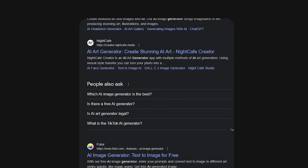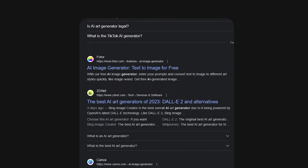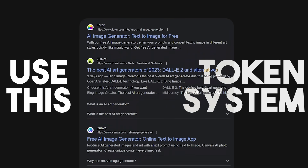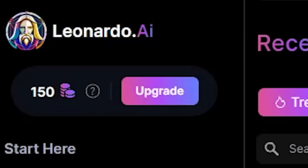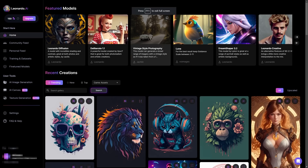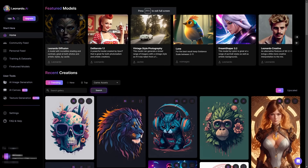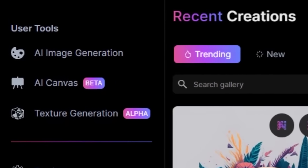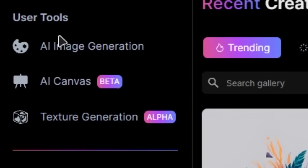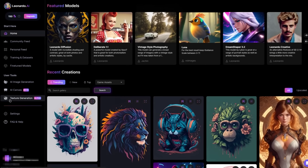A lot of other image-generating tools use a token-based system, and so does Leonardo. This initially threw me off, but then I realized you get 150 tokens that reset every 24 hours — in other words, 150 images every 24 hours, which is plenty. On top of this, if you're a game developer and require textures, unlike Midjourney, Leonardo has a built-in section specifically targeted towards those needs.